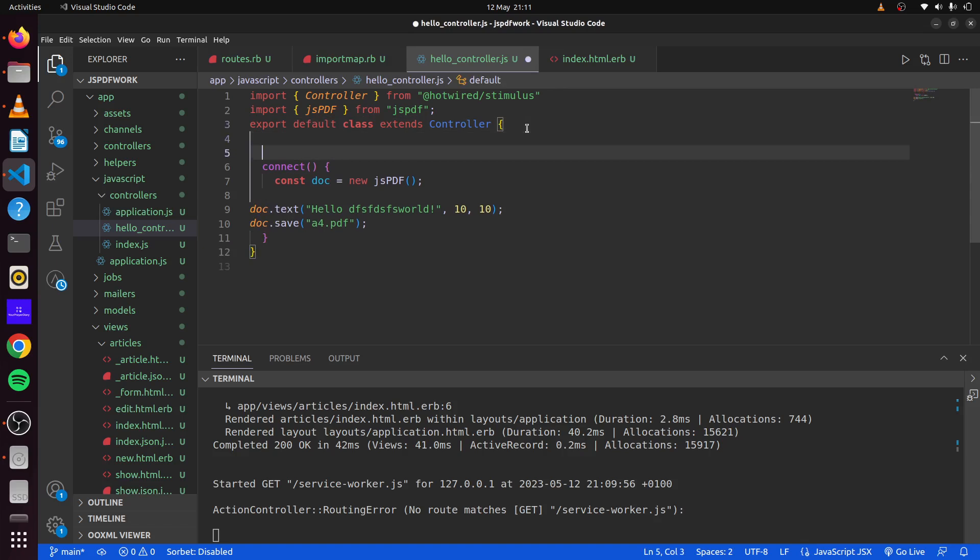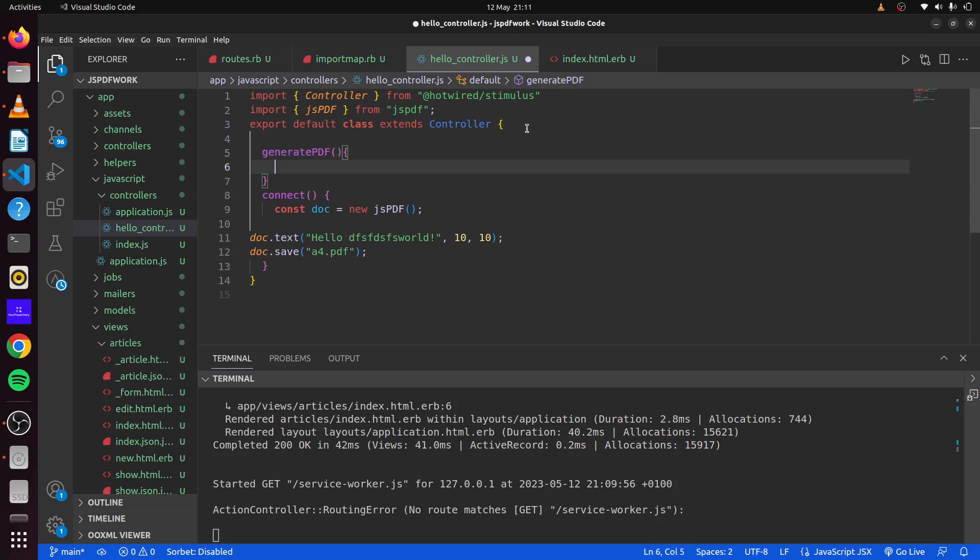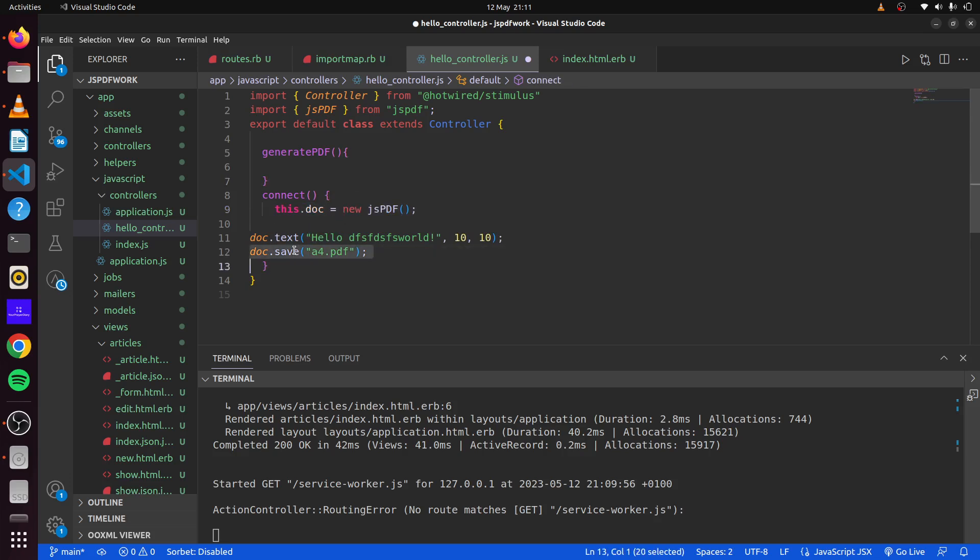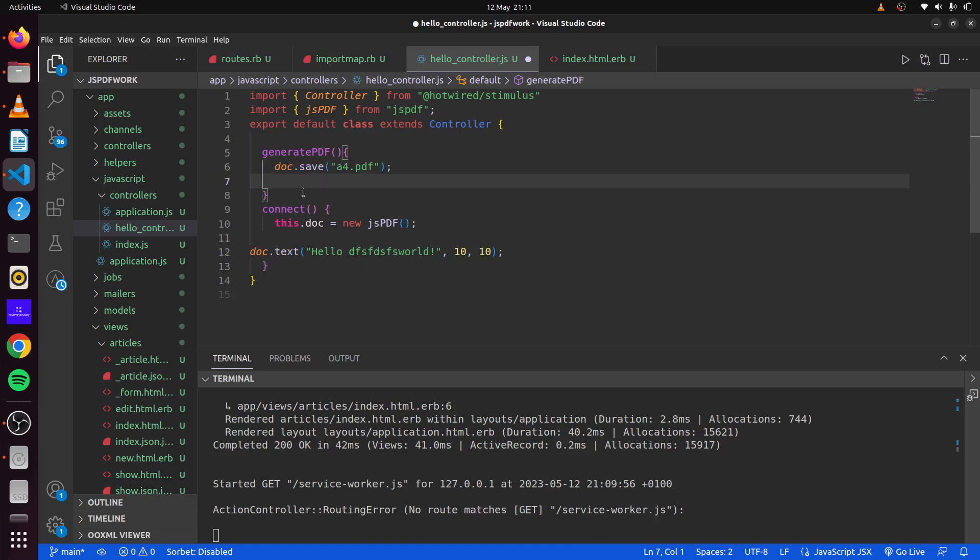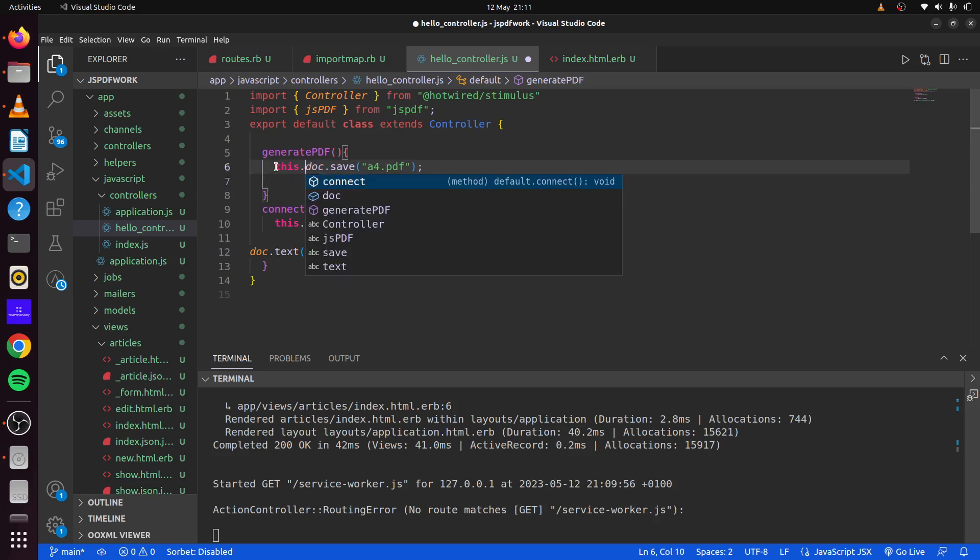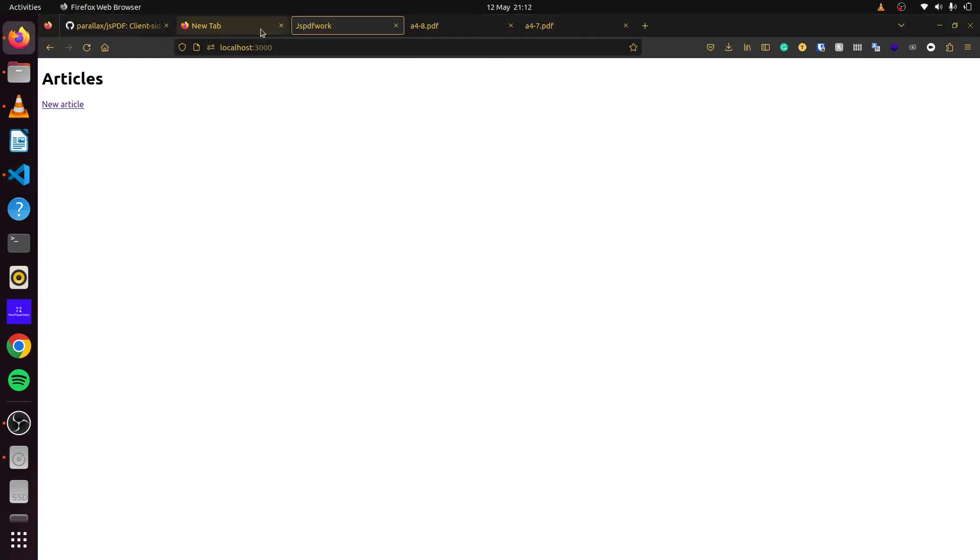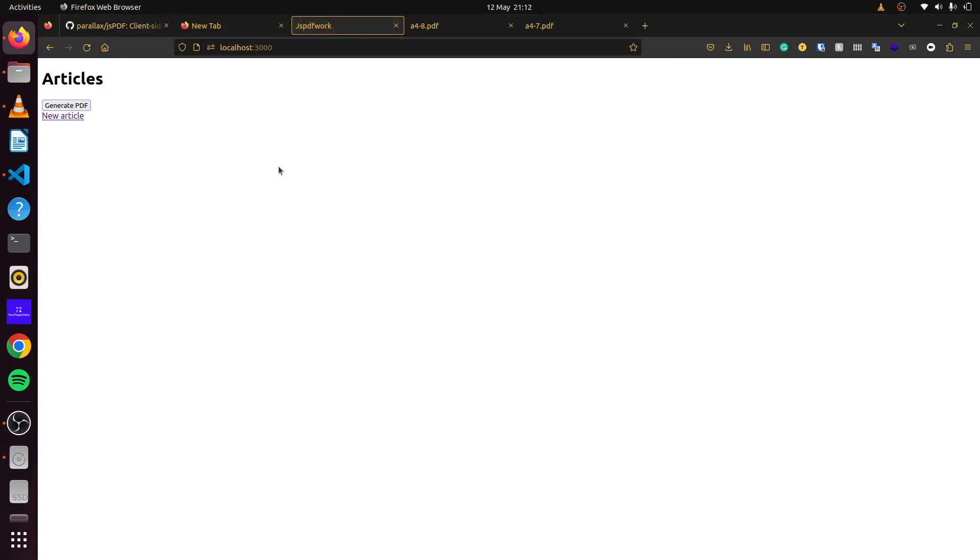Let's have this here. Before we do that, let's refactor this a bit. We'll say, instead of having constant, we'll say this.doc equals new JSPDF. We can then move doc.save here. We'll say this.doc.save. If we save that and come back and refresh here, we can see our PDF does not generate for us.